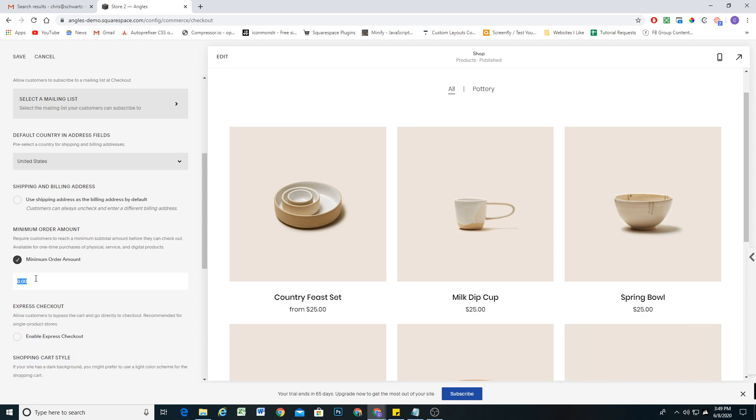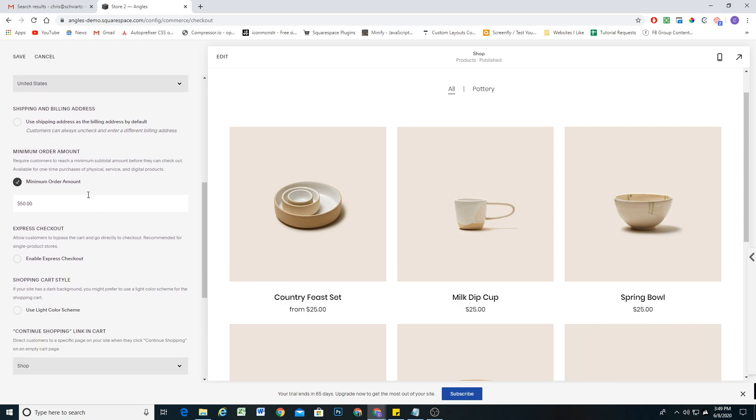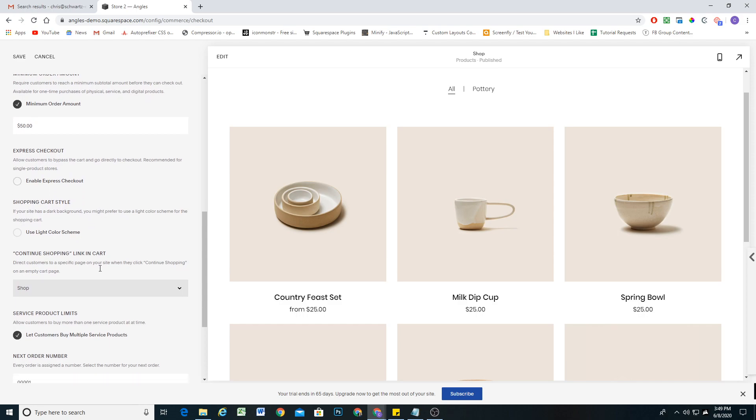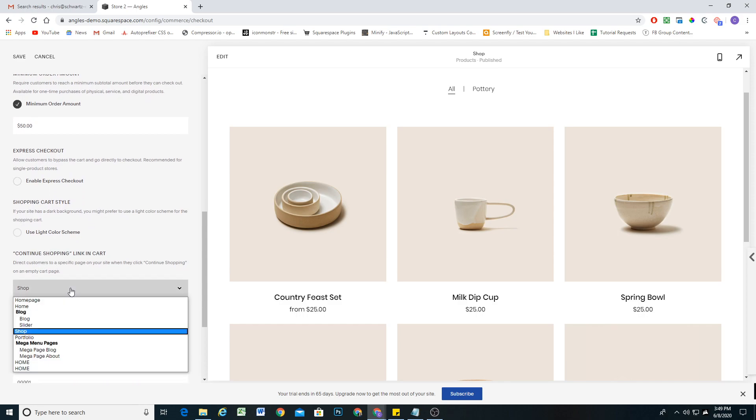Select that and then you can input whatever minimum order amount you want to enforce. And if you hit save and it doesn't work, it's because you have to scroll down and set a continue shopping link for your cart.